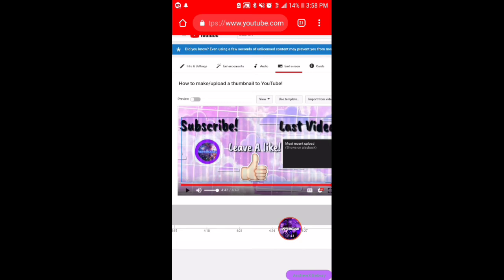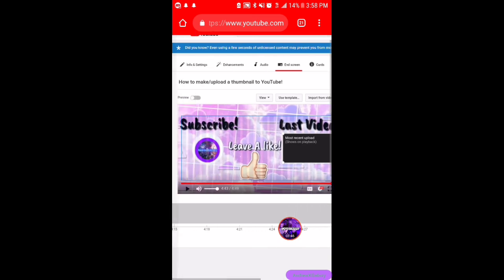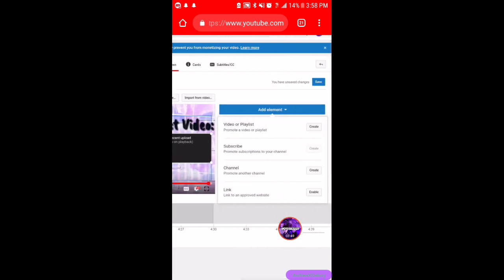It's pretty self-explanatory. Once you're all done, you can go ahead and preview it. Once you are all done, you can save it. But if you forget to save it, it will not be on your video.